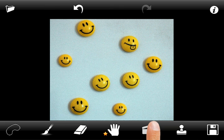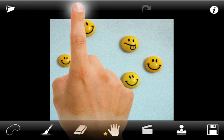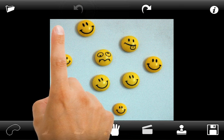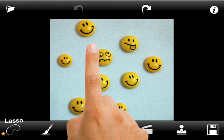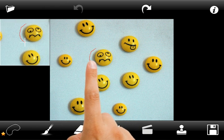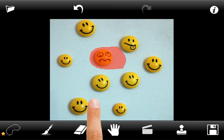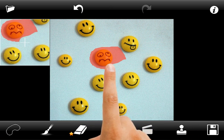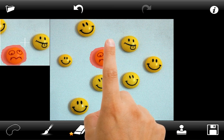Now we will undo the action and remove the same smiley using the lasso. Select the lasso tool from the bottom menu and draw around the area you would like to remove. The selected area will be filled with red automatically. Use the eraser if the selected area is too big, then press the Go button and see the result.